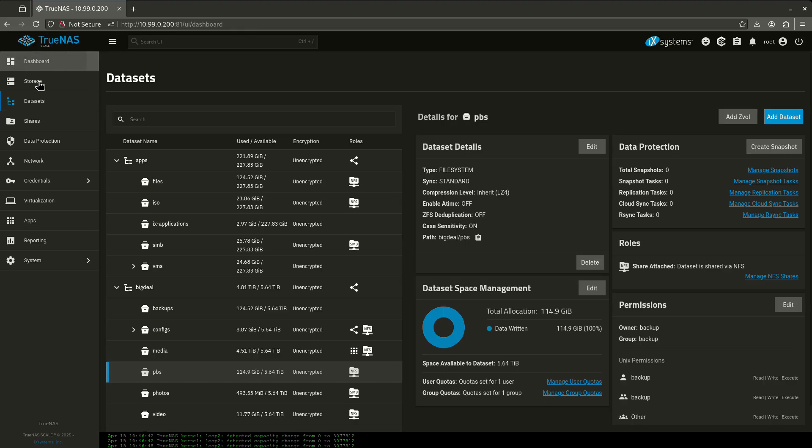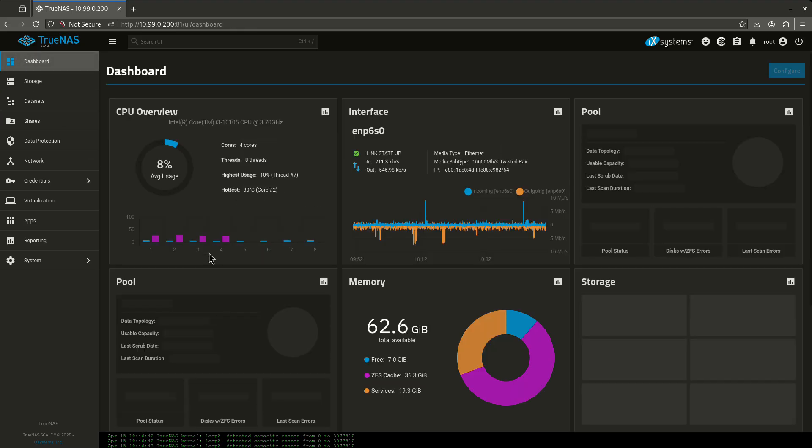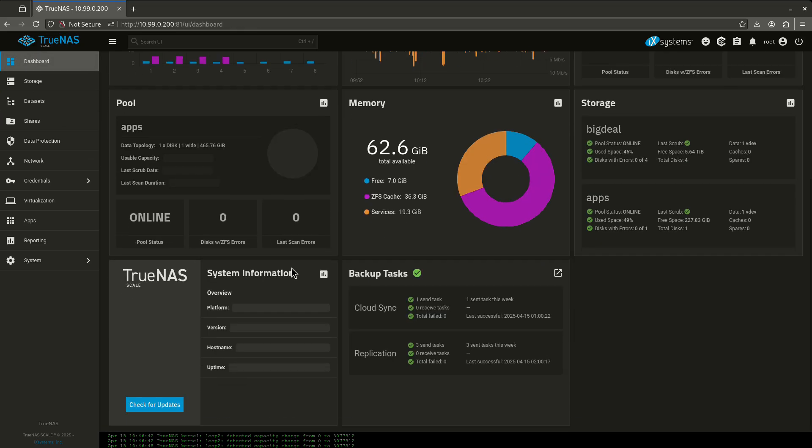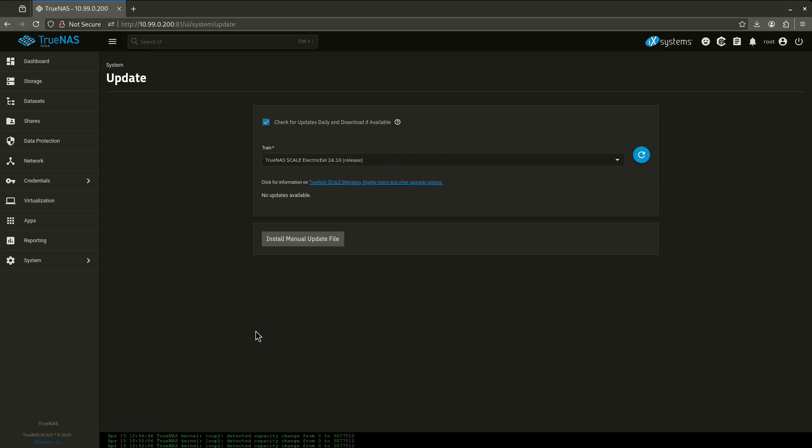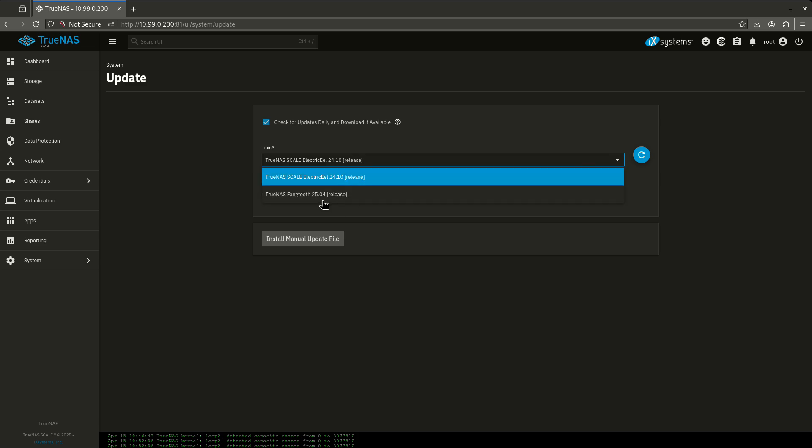If I come over to my dashboard and scroll all the way to the bottom, you'll see it says check for updates. I have a problem, I'm on the 24.10 release train, so it's showing as no updates available. I need to hit this drop down box right here and choose the fangtooth train.